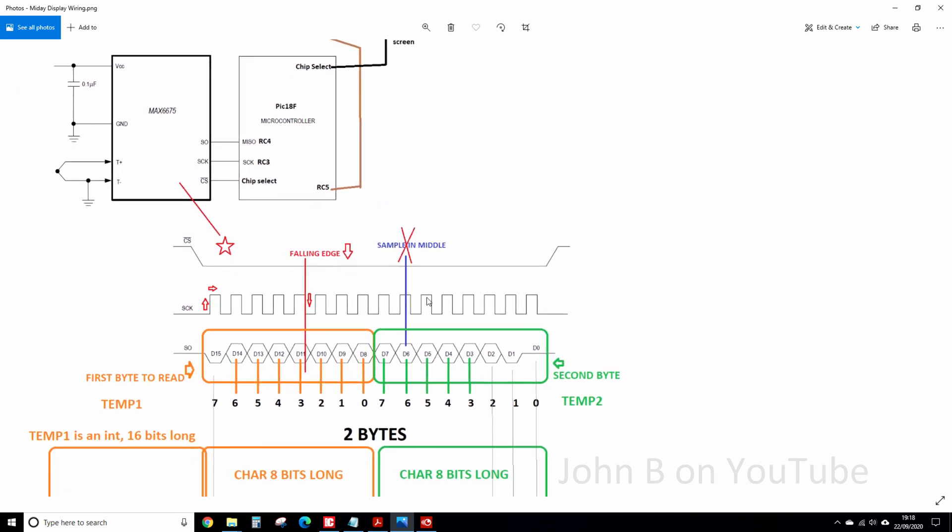So this is important. I've copied this from the datasheet. Chip select, down, there's a clock, and there's the data. You have to read the data on the falling edge of the clock, not sample it in the middle as usual.